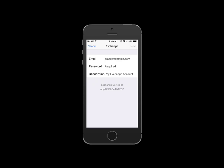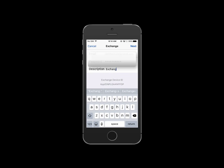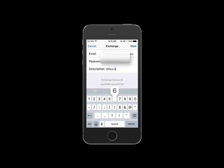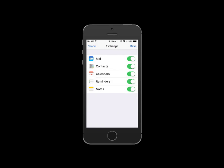You're going to enter your email address and your password. You can change the description — I prefer 'Office 365' to the more generic 'Exchange'. Click Next, and you can see that it can now link to the Office 365 servers for all five items. If you don't want to use Reminders or Notes, for example, you can turn those off. It's your choice. Hit Save and you're done.